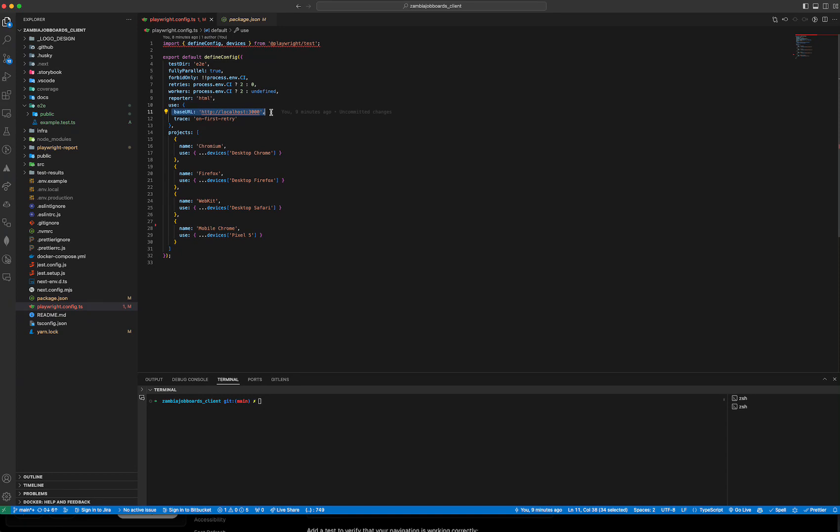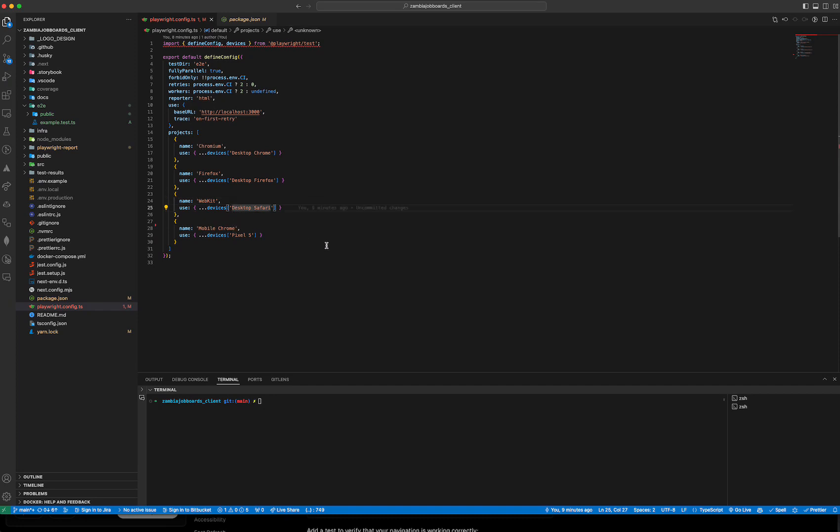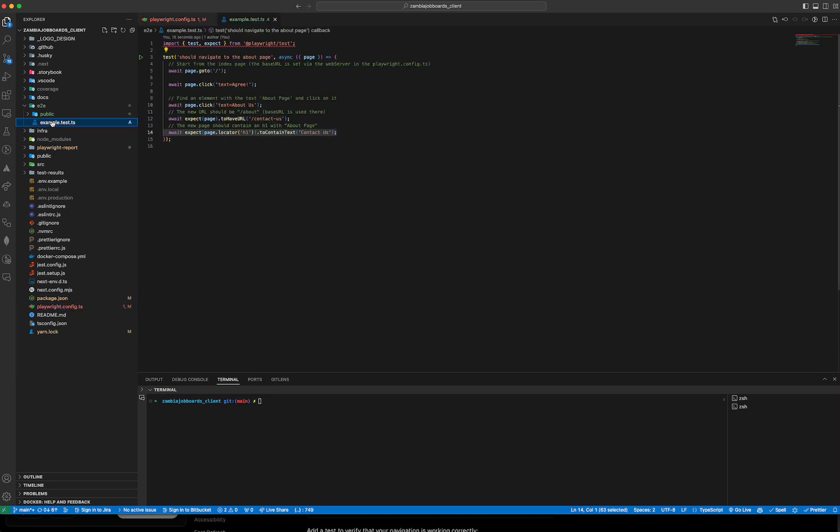The most important aspects I guess is the base URL - this is the URL where the application will be running - and then the browsers I'll be testing against. So this is Chromium for desktop, Firefox for desktop, Webkit for desktop Safari, and mobile Chrome version on a Pixel 5. That's pretty much it in terms of configuration.